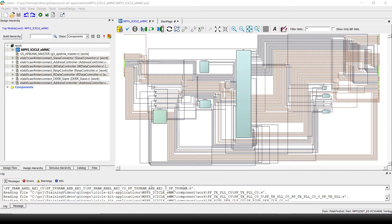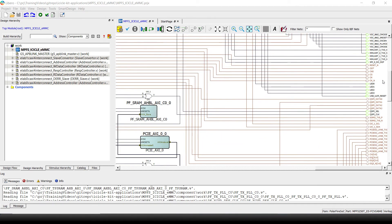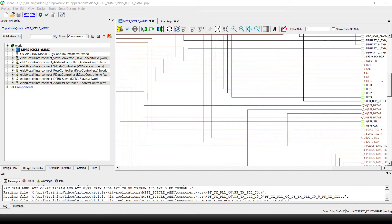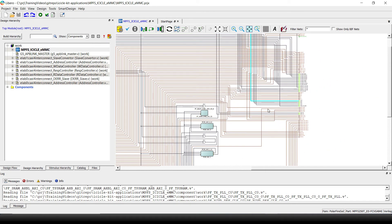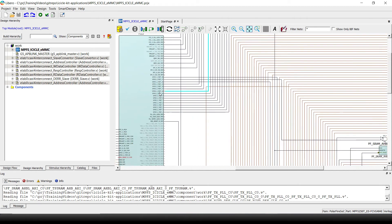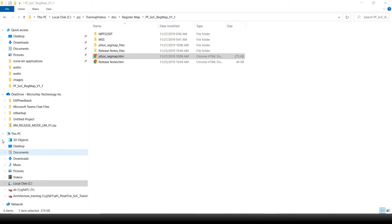We should determine which is the right address to write to. In order to do this, let's analyze our Libero project again and look where, for example, LED 0 is connected to. We can see that it is connected to GPIO2_16 and outputs to a fabric pin.